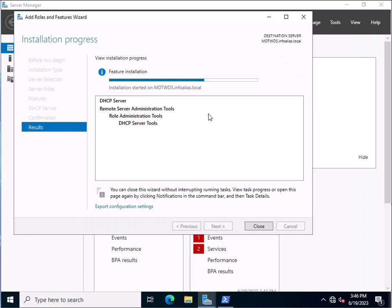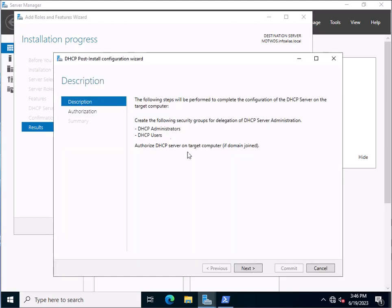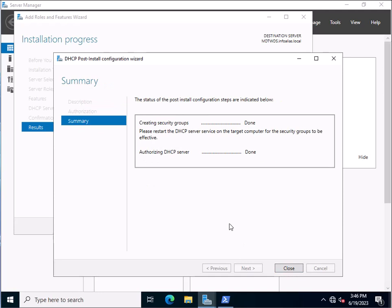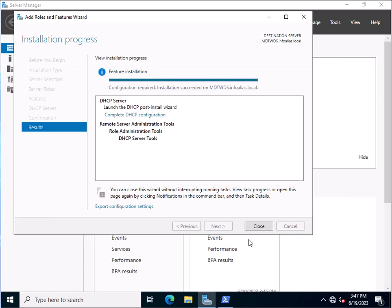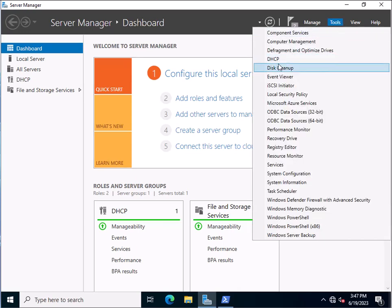Because we are already installing graphically, we need to wait for a while. Once installation is done, we will configure the settings. The installation has completed successfully and it is asking to configure it — configuration required. Click on Complete DHCP Server Configuration, then click Next. It is asking to authorize in Active Directory Domain Services using the specified credentials. Click Commit. Authorizing the DHCP server is done. Click Close, and close again. Now click on Tools and then DHCP.